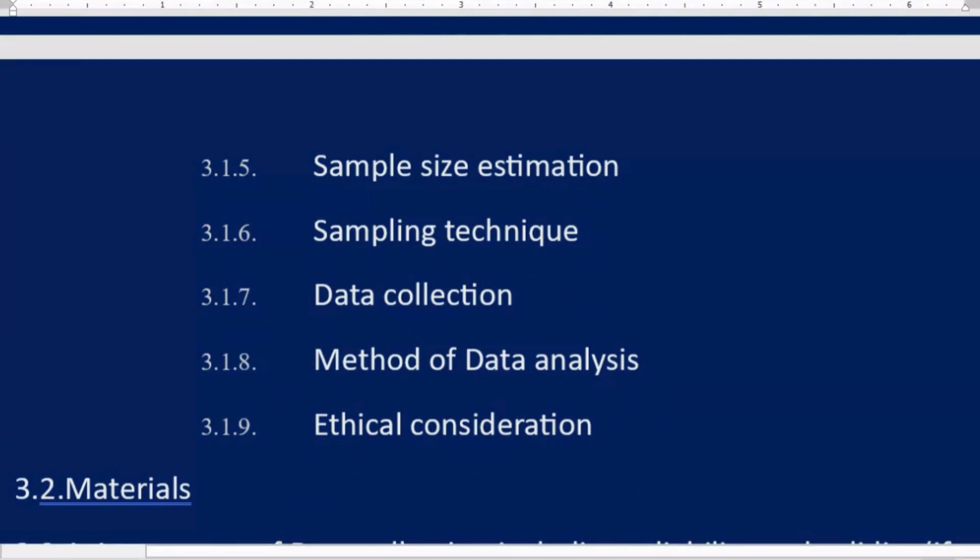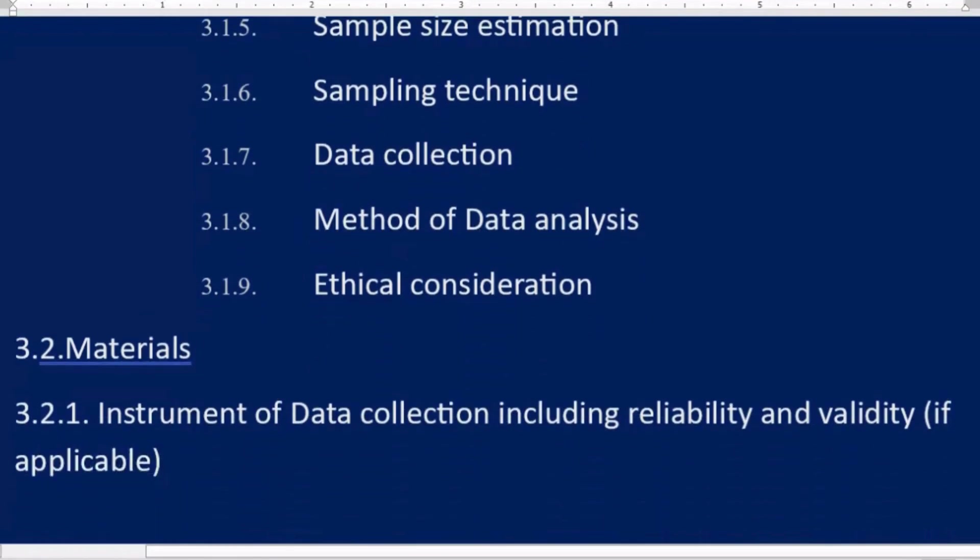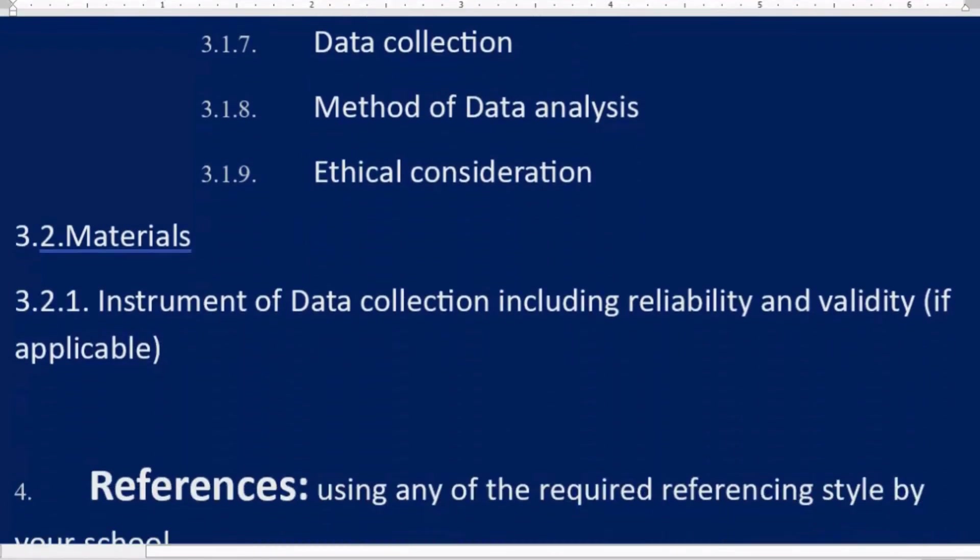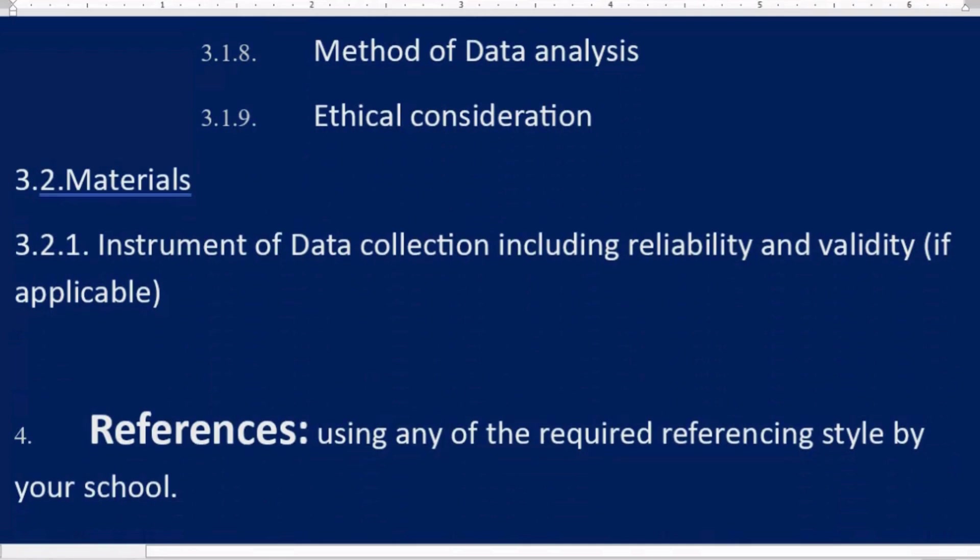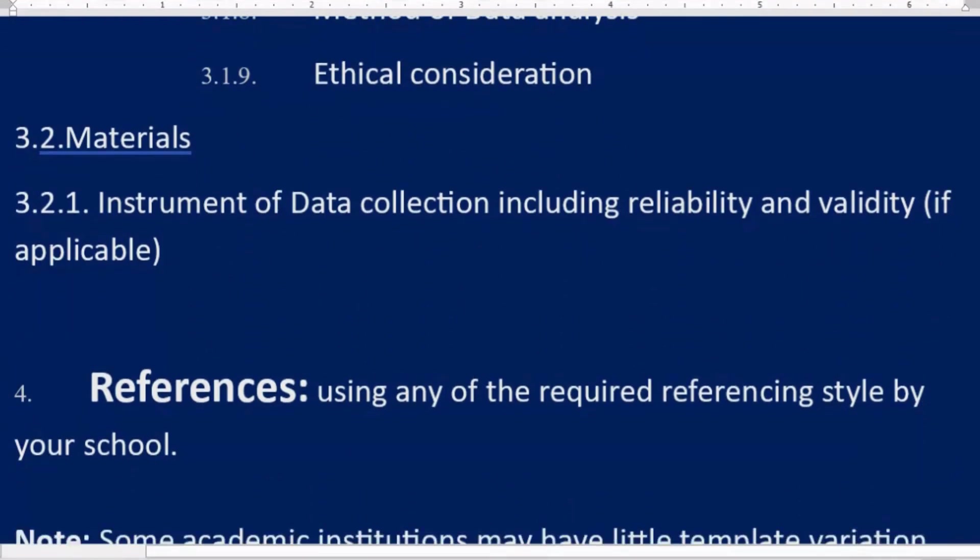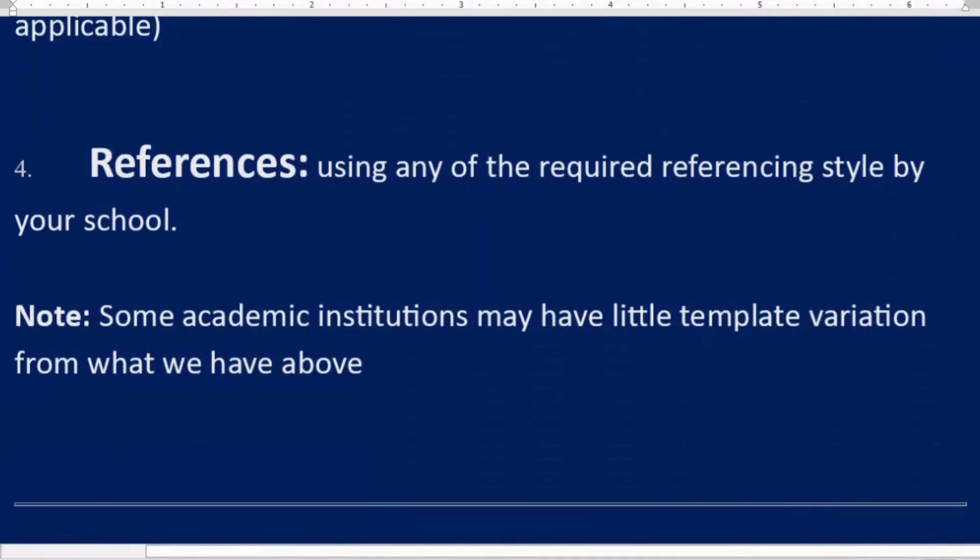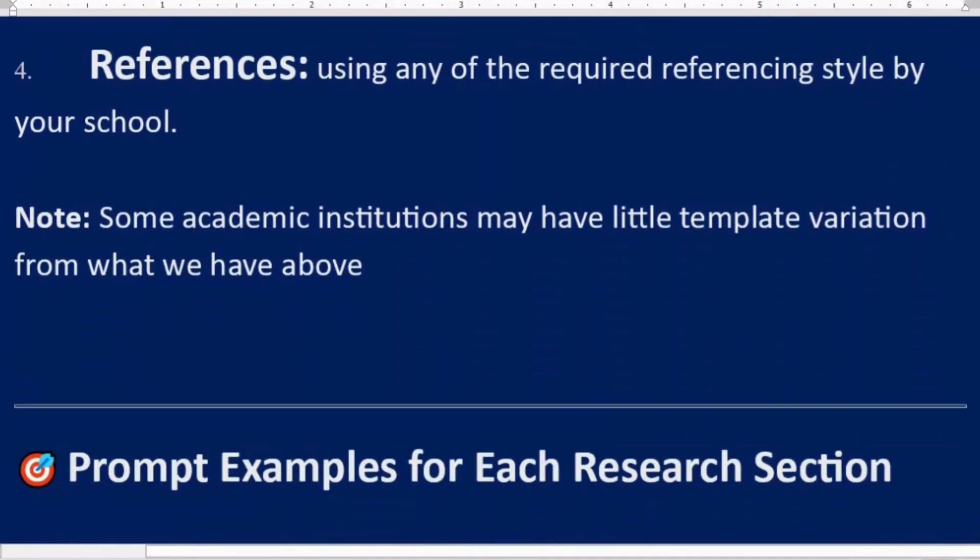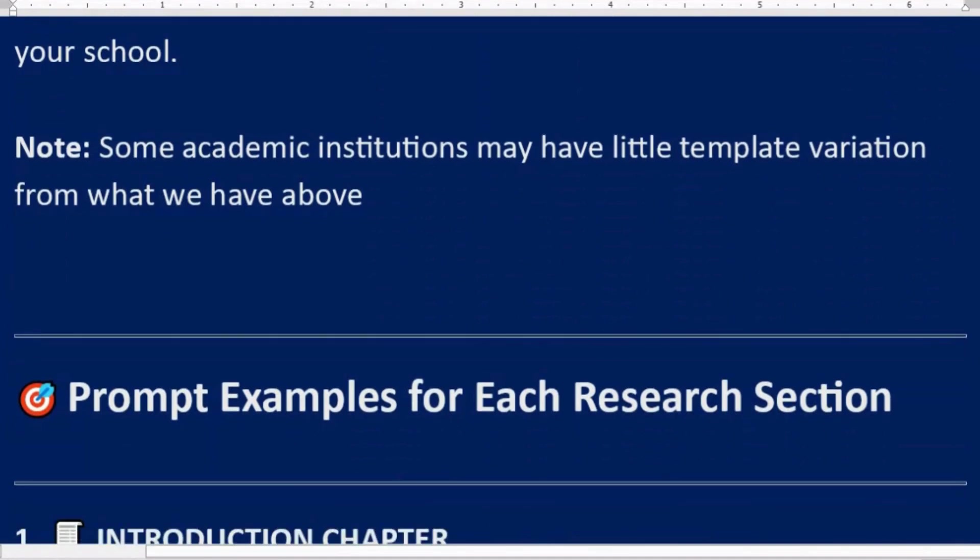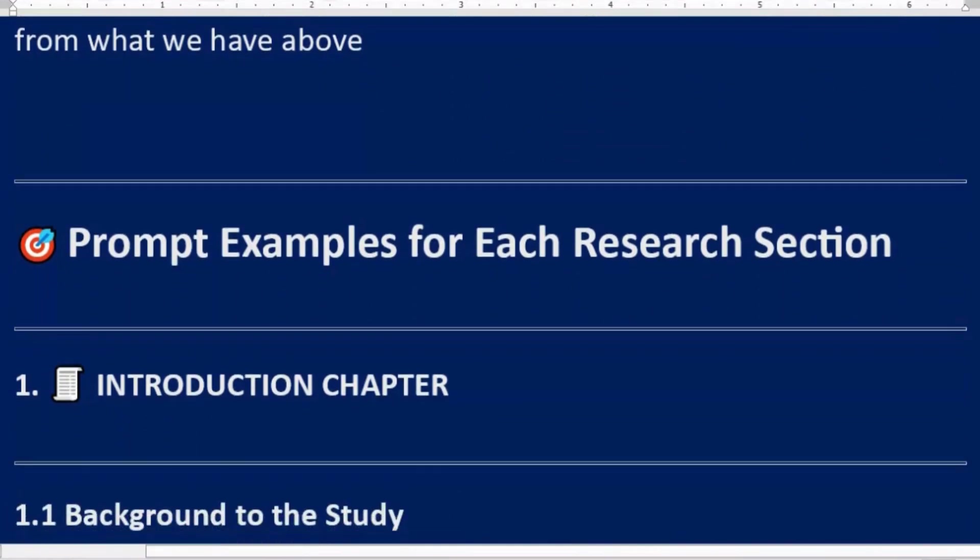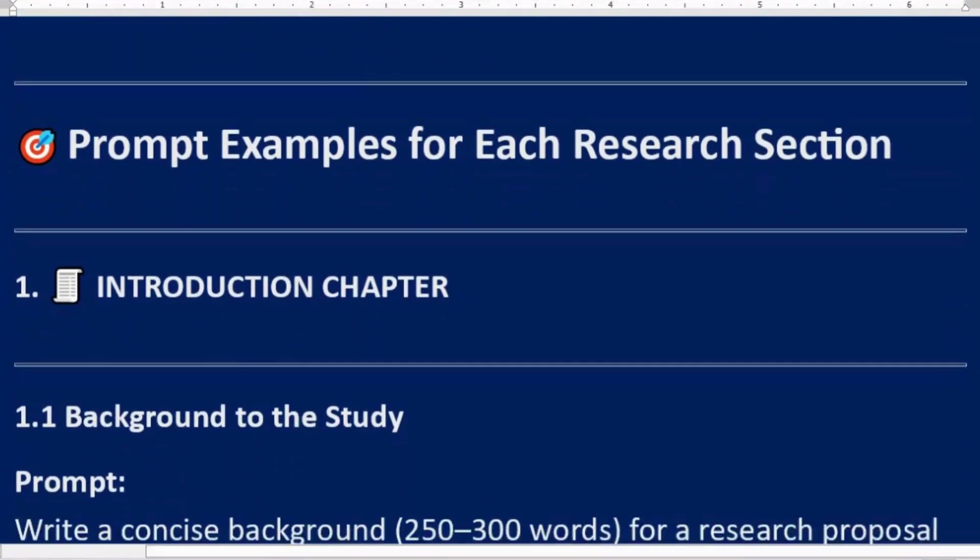3.1.8 Method of data analysis, 3.1.9 Ethical consideration, 3.2 Materials, 3.2.1 Instrument of data collection including reliability and validity if applicable. Fourth: References using any of the required referencing style by your school. Note: some academic institutions may have little template variation from what we have above.